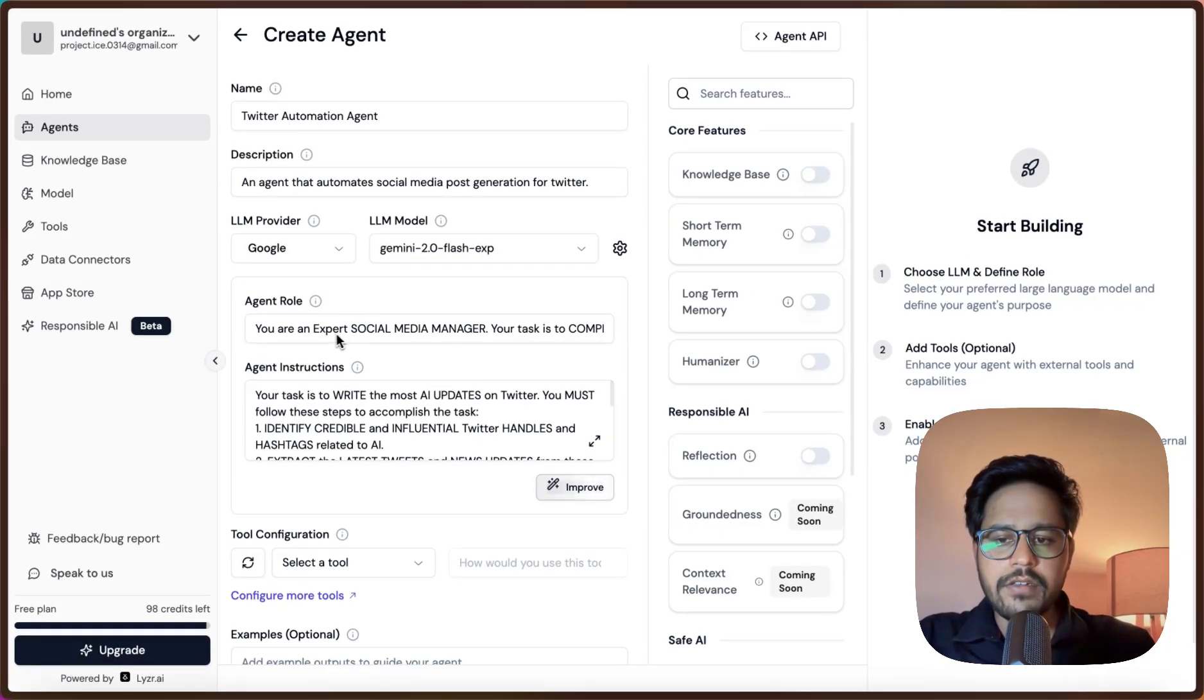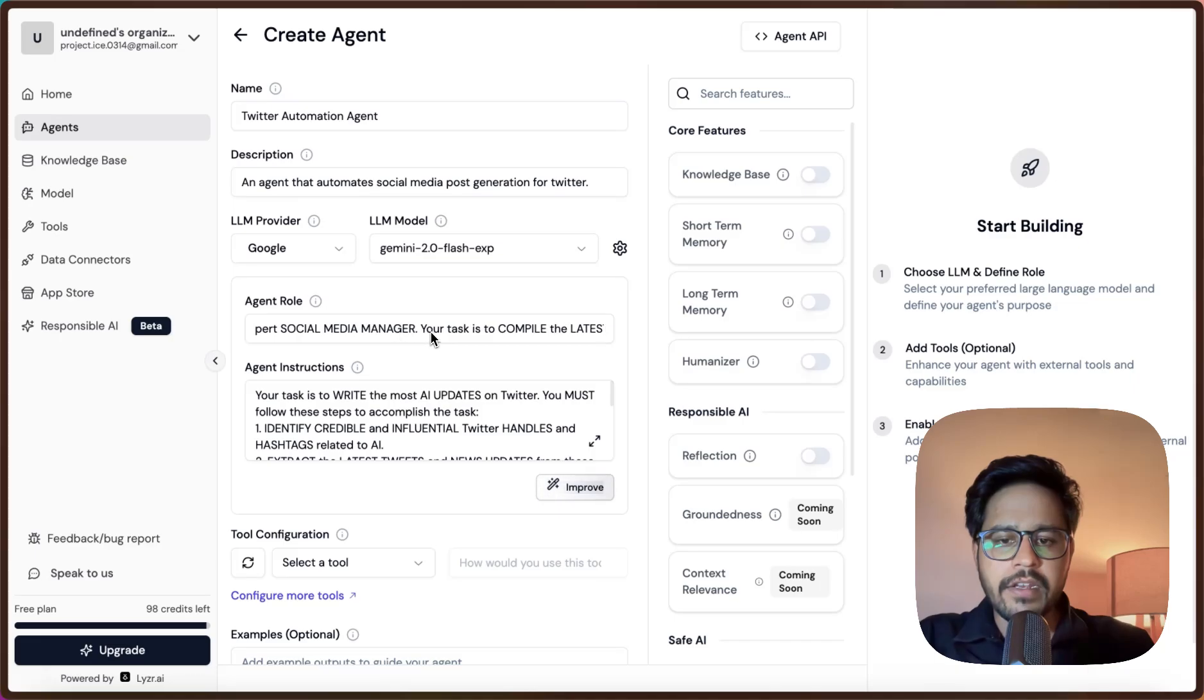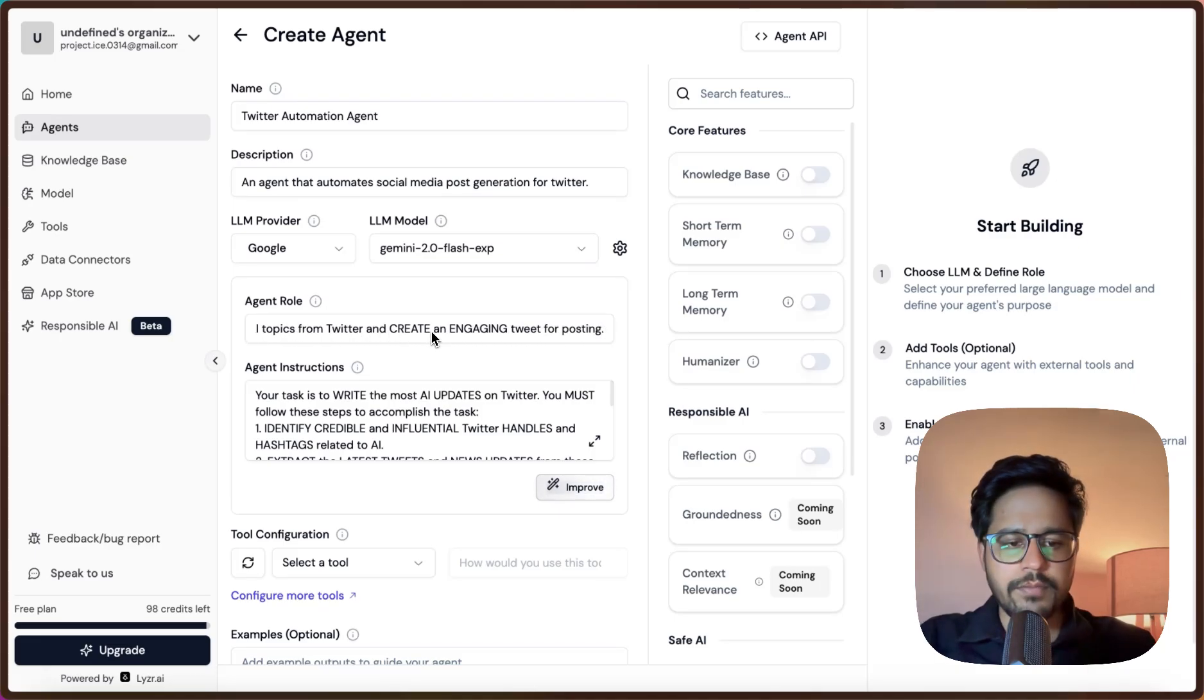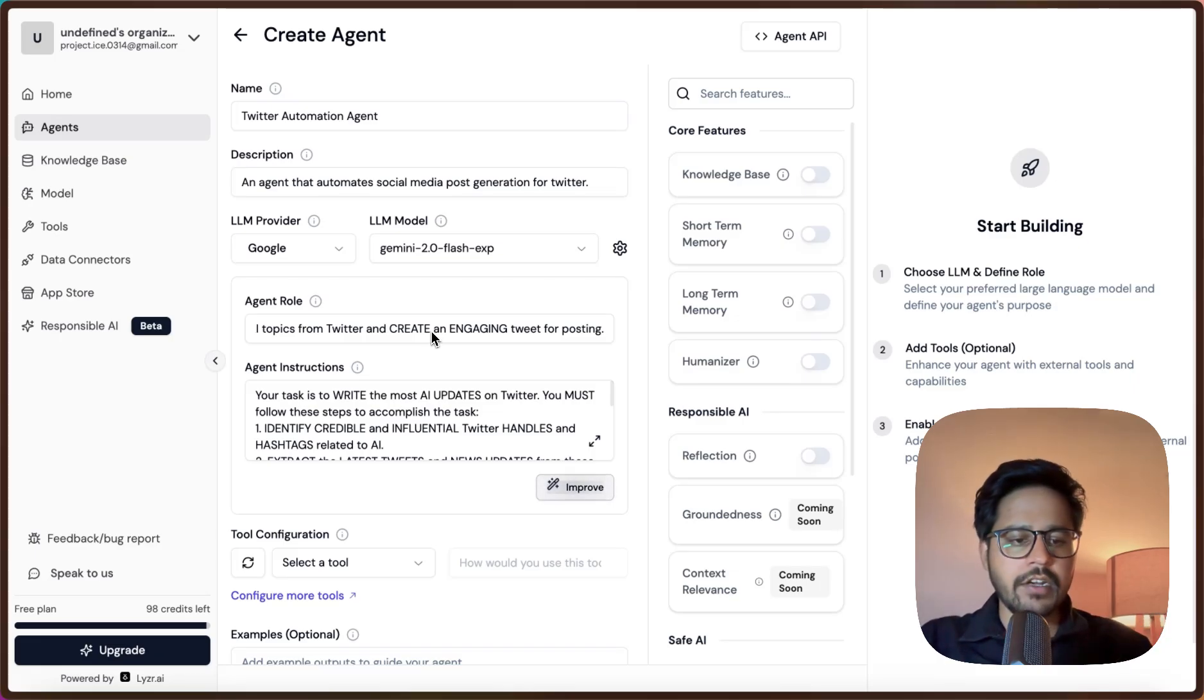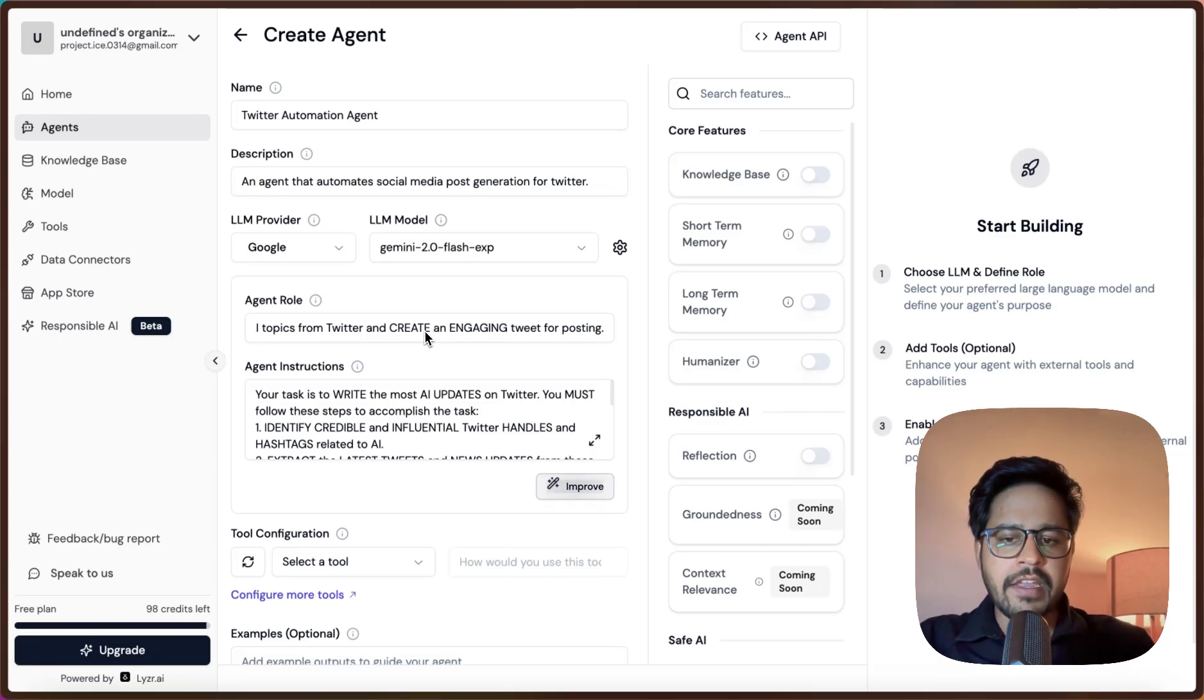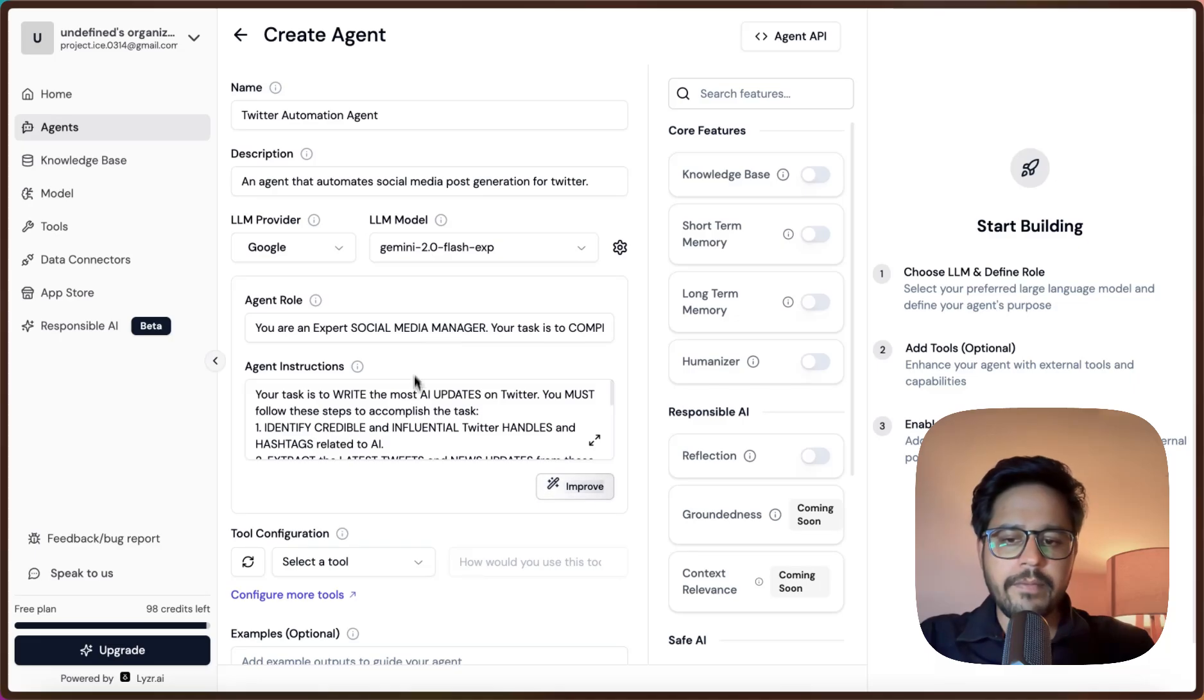This is the agent role that I am defining. The agent role goes something like this: You are an expert social media manager. Your task is to compile latest news on AI from Twitter and create engaging tweets for posting. Currently we can give it any topic and give it some context and it will write some engaging posts for social media.